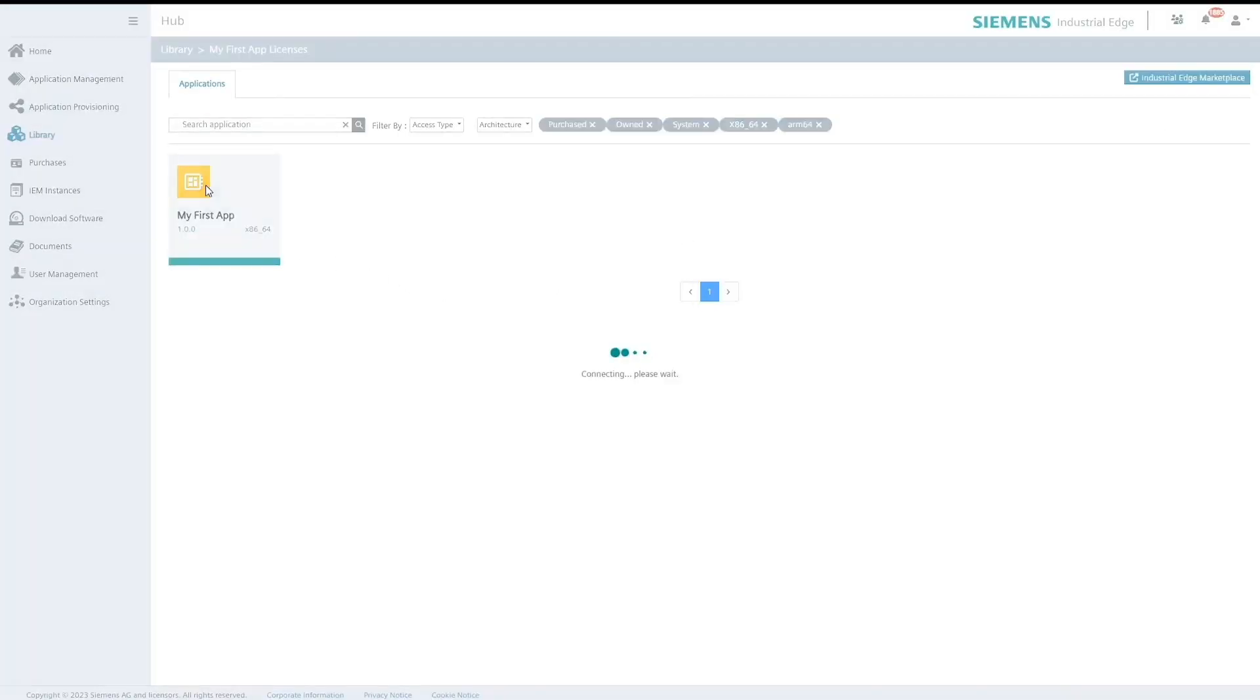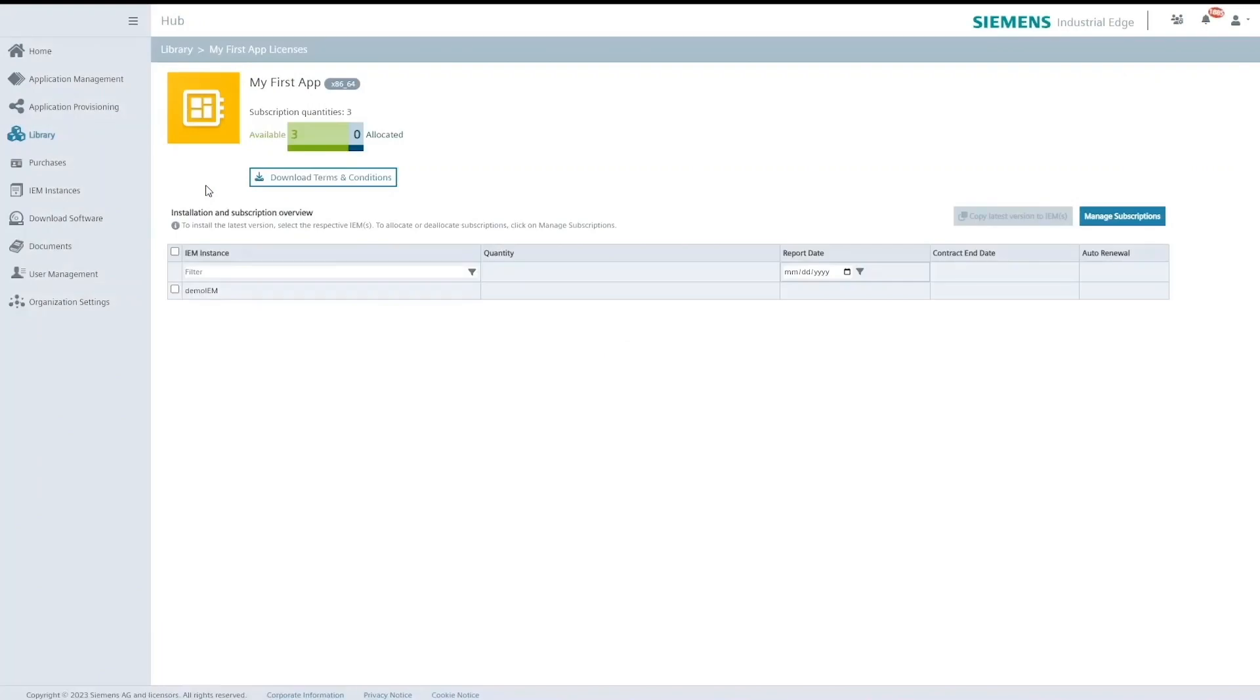If I click on the tile I will be able to see the subscription quantity which is equal to the number of licenses that were provisioned. I also have the chance to check the terms and conditions file whenever I need.